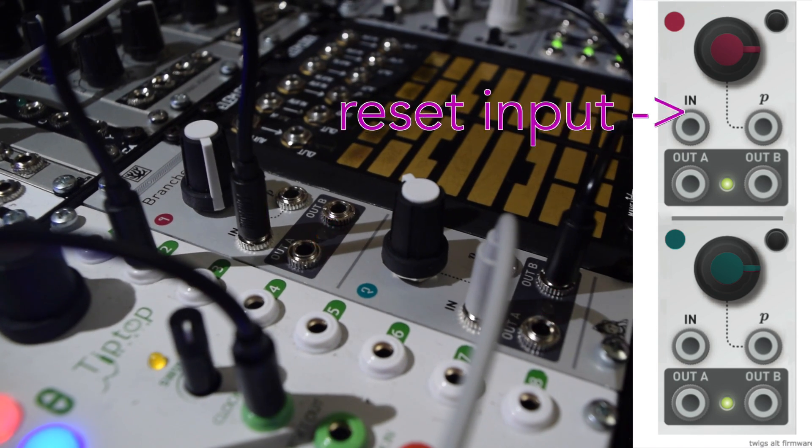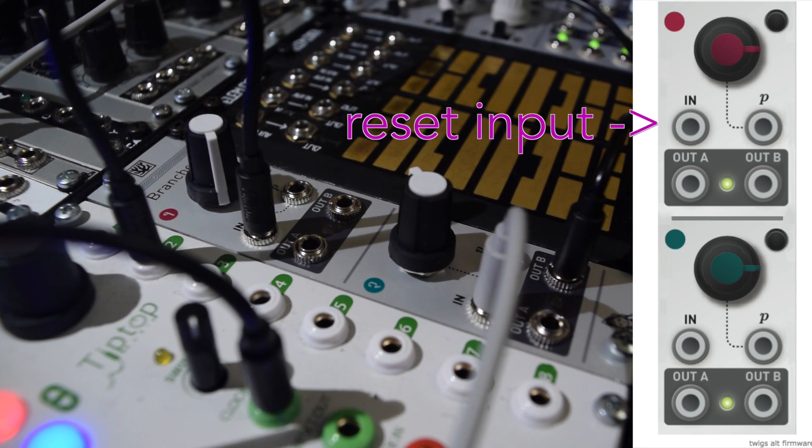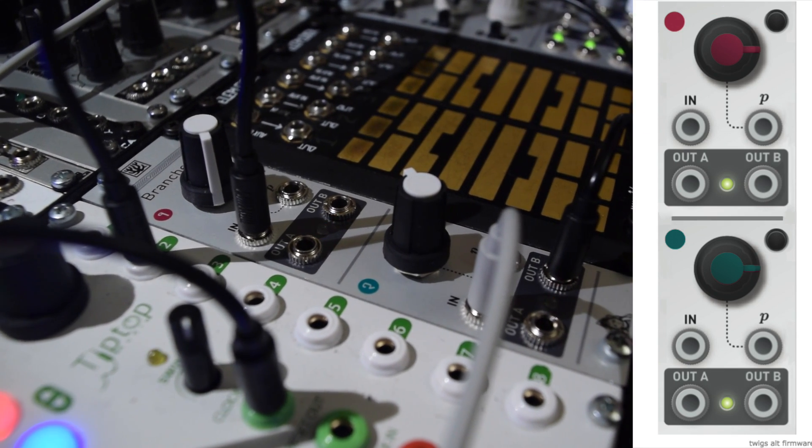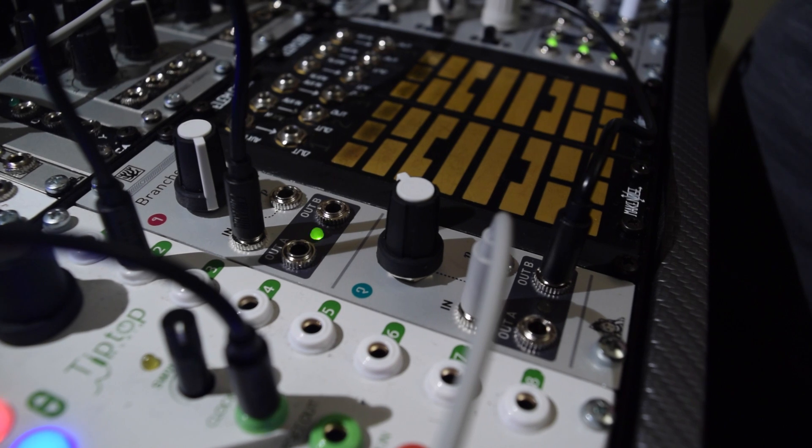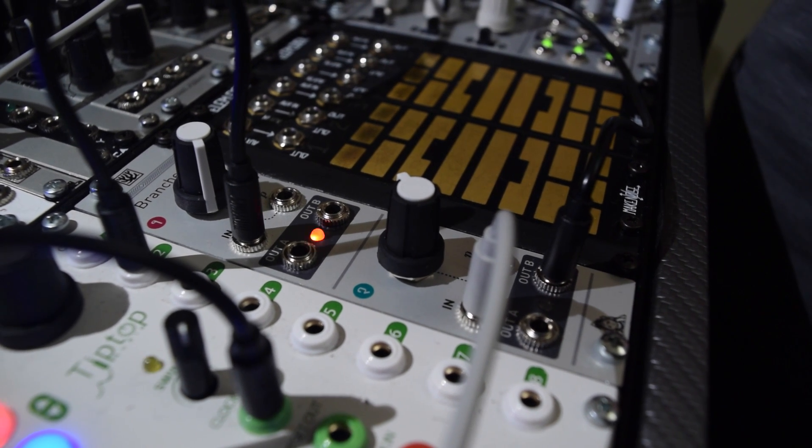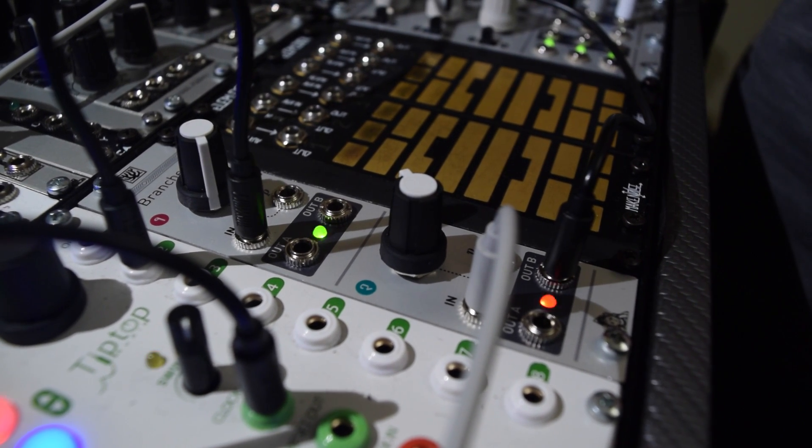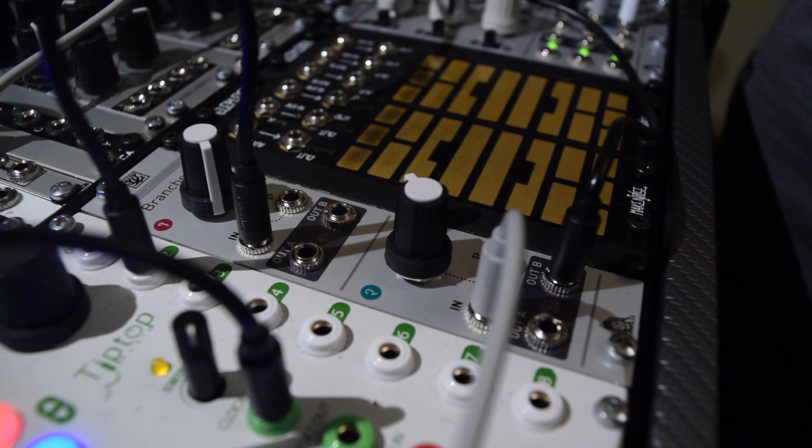The reset input allows you to do the same thing with triggers. Here, I'm feeding slow, irregular triggers to the reset input. It's causing TWIGS to output at irregular intervals.